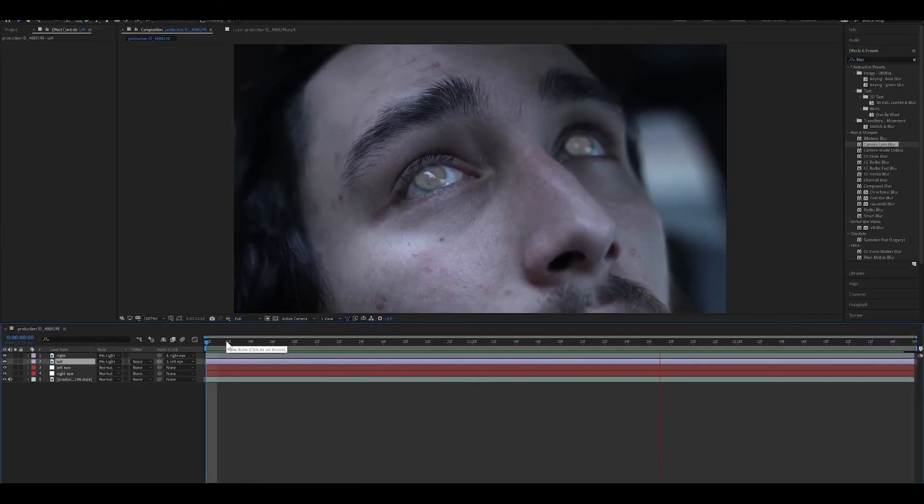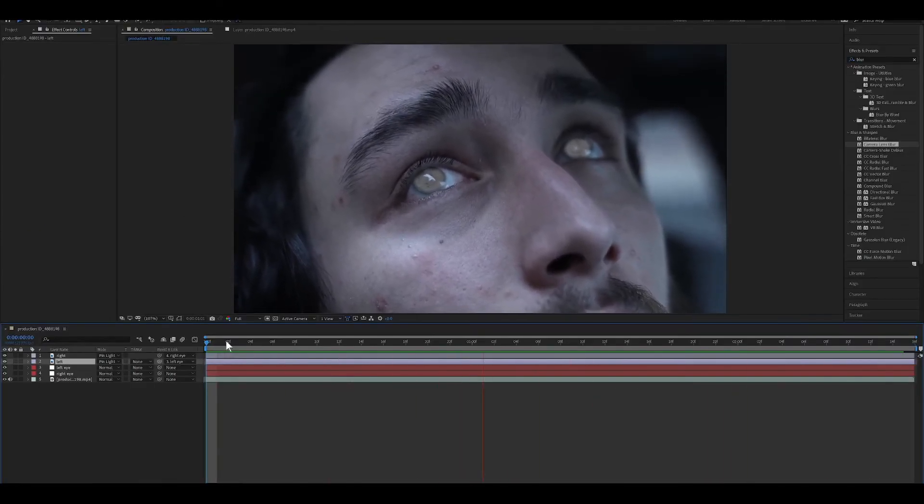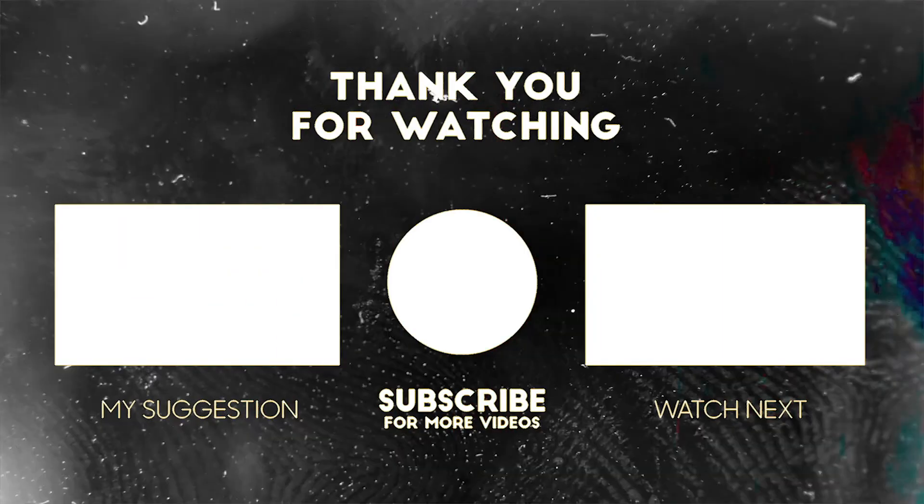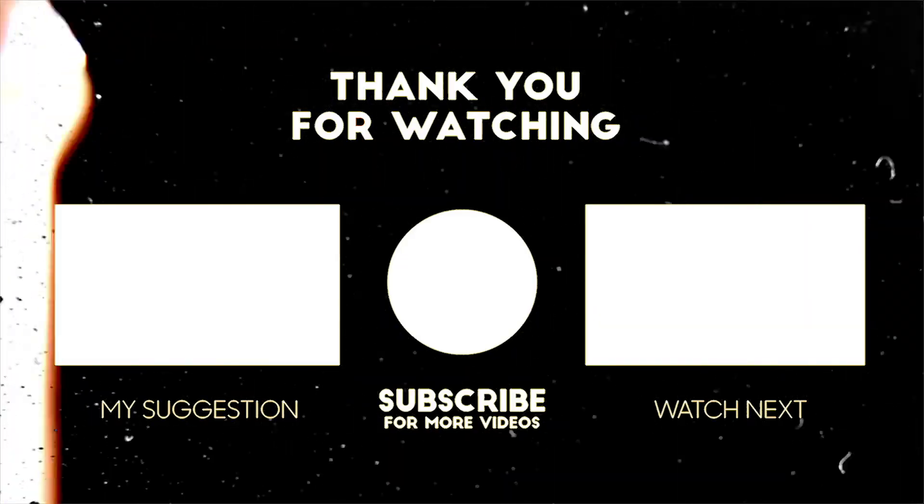And that's how you do the blind eyes in After Effects. If you enjoyed this tutorial, please give it a like and subscribe for more content.